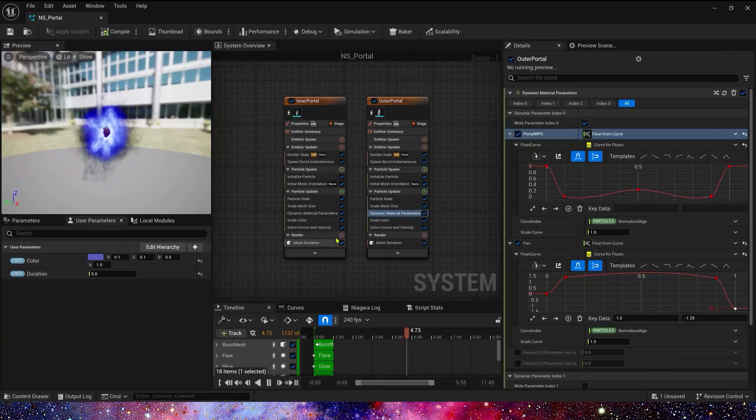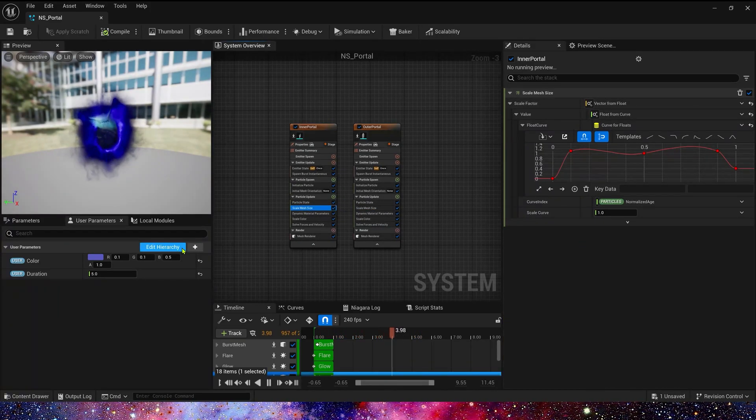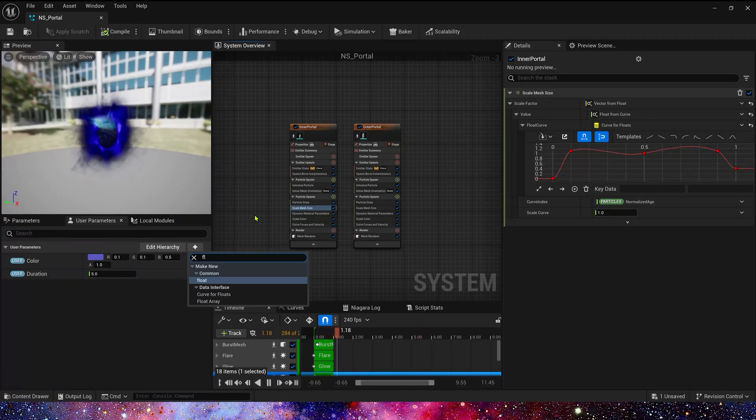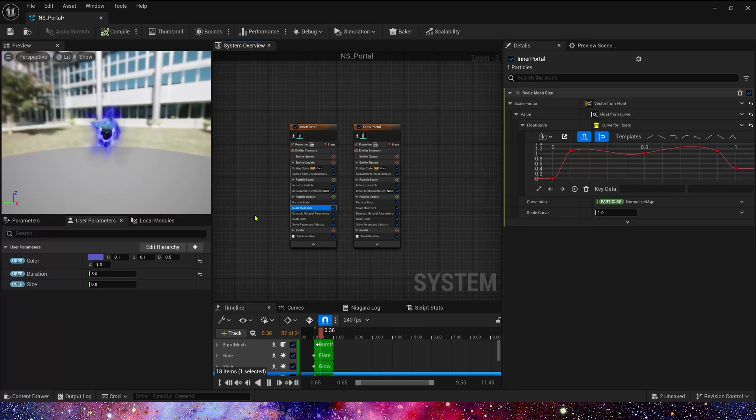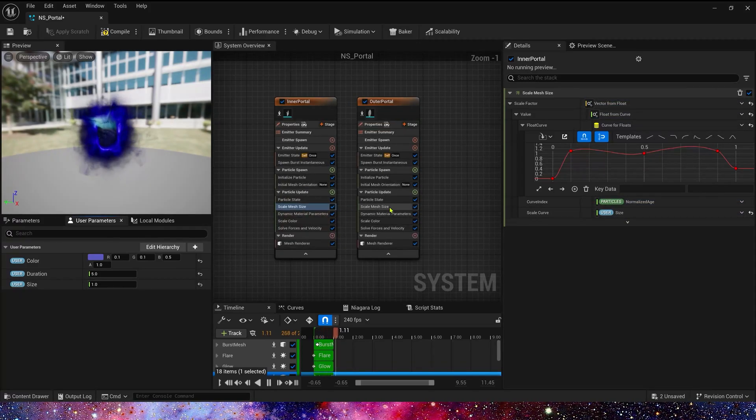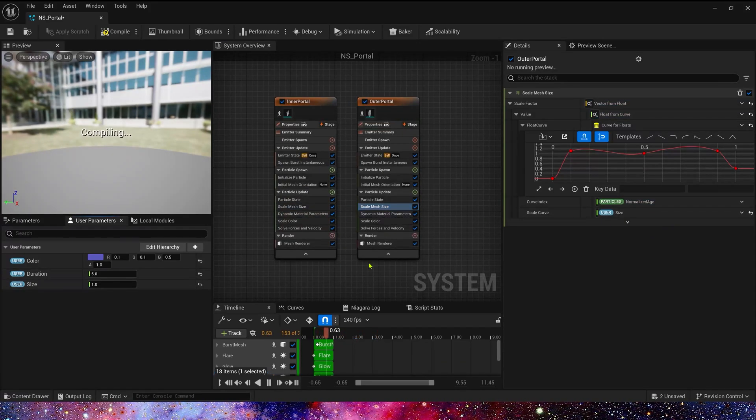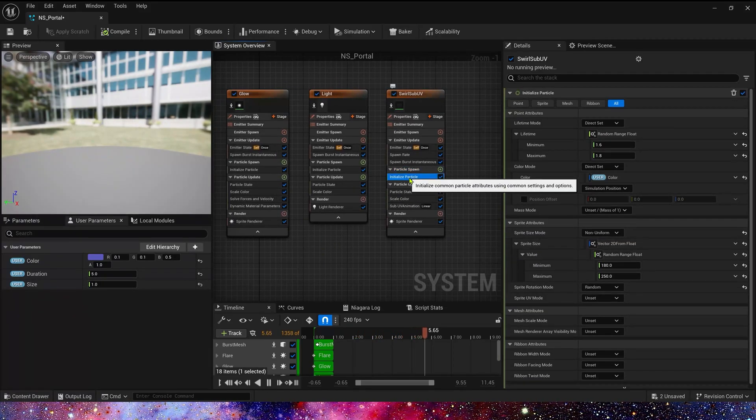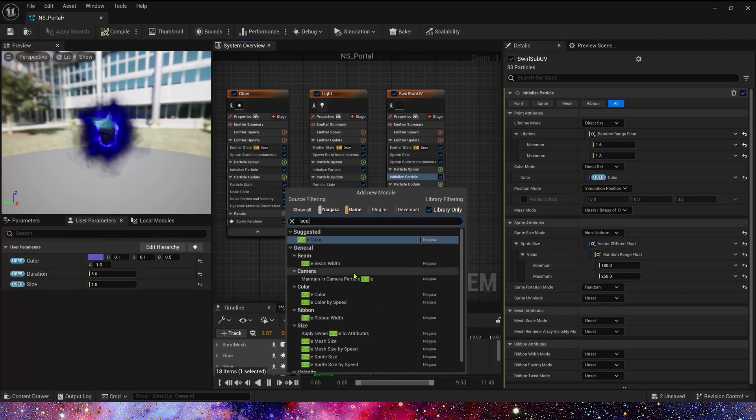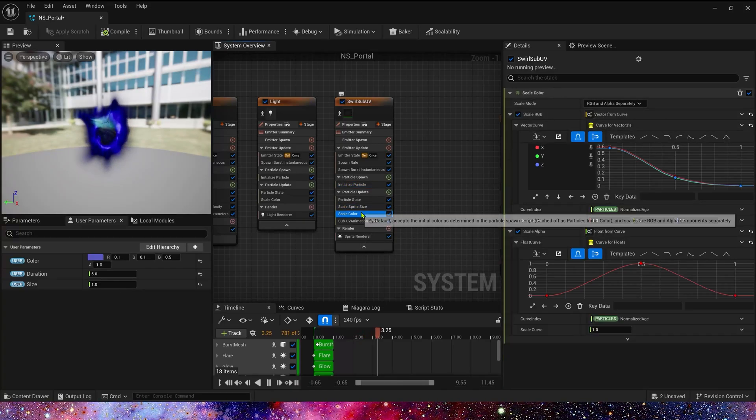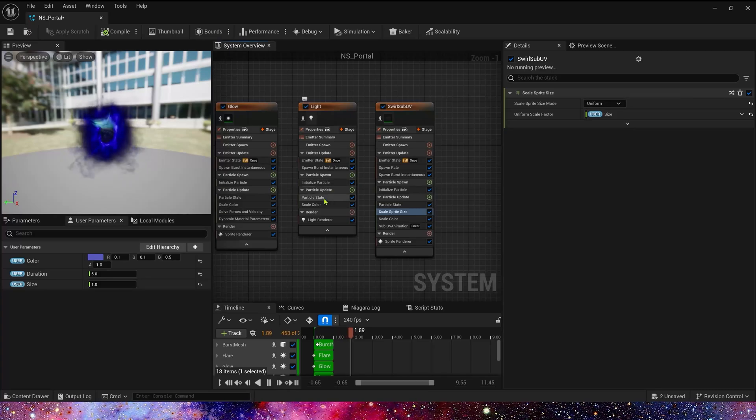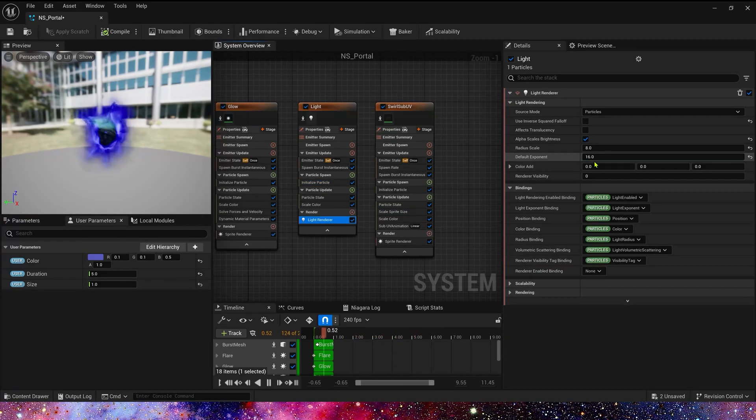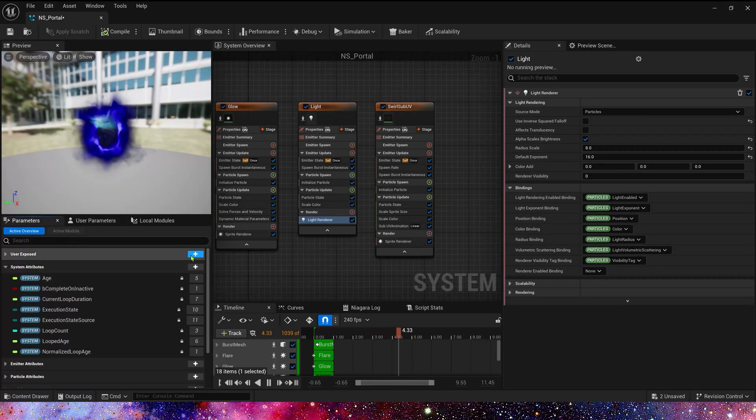We forgot to control portal size. So let's add a user parameter and use this parameter for each emitter. For mesh rendered, we just use this parameter in scale curve. And sprite rendered is same. Use it in scale sprite size. And light, it has some difference.